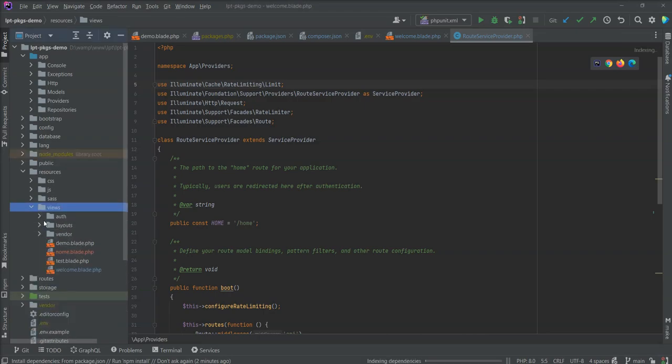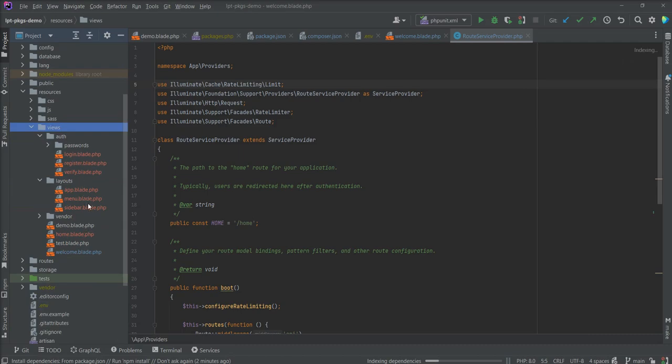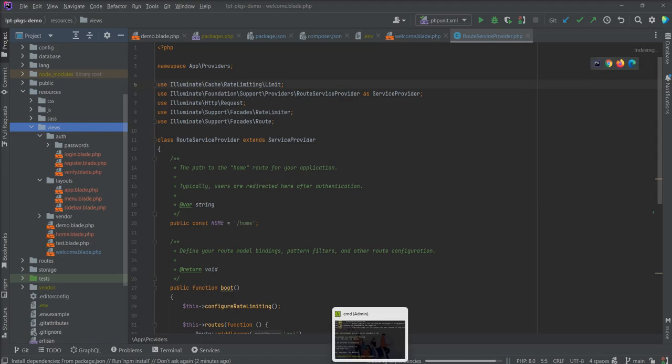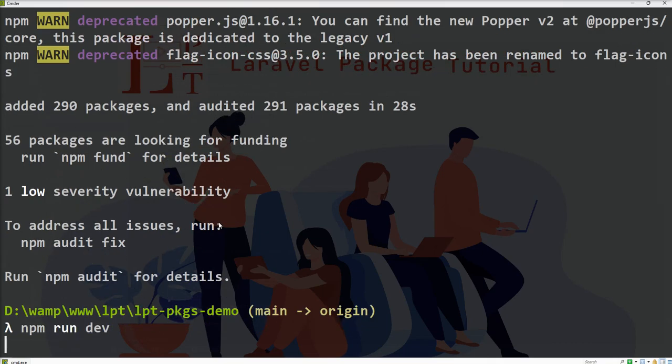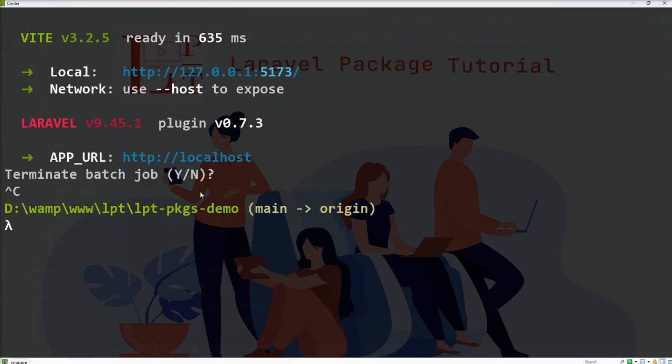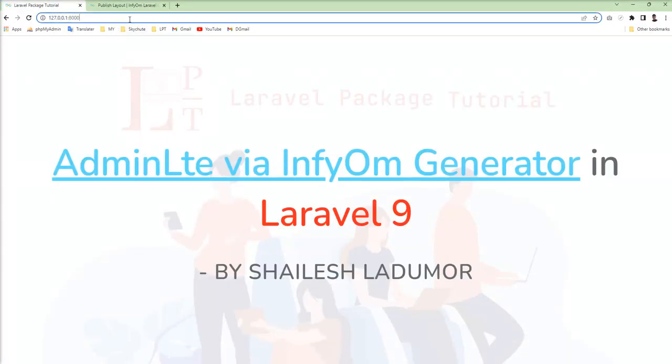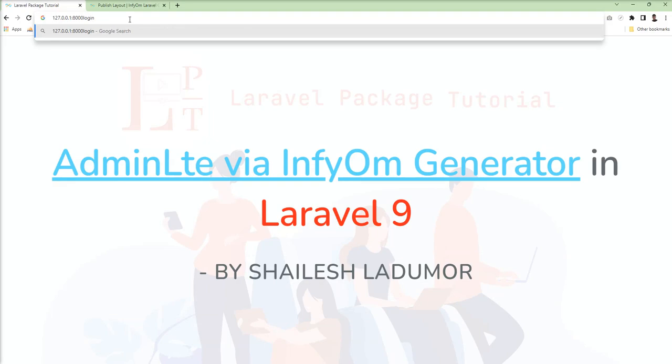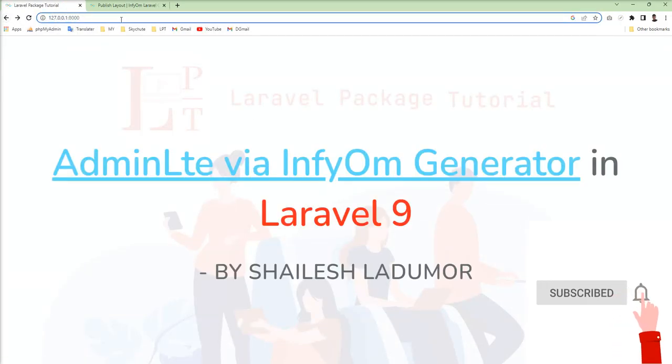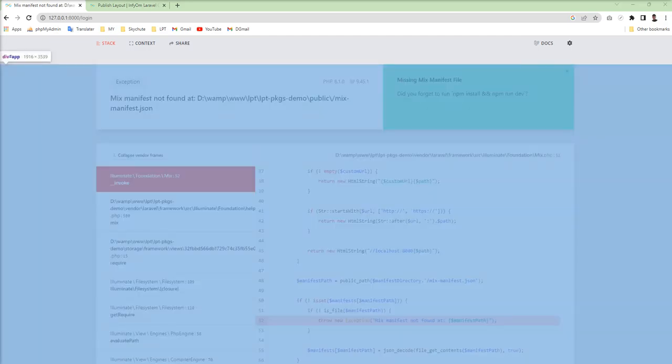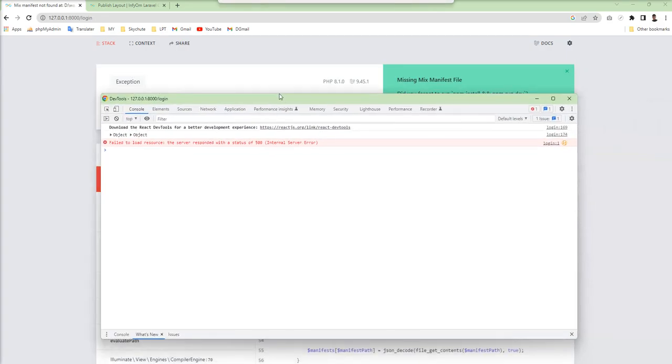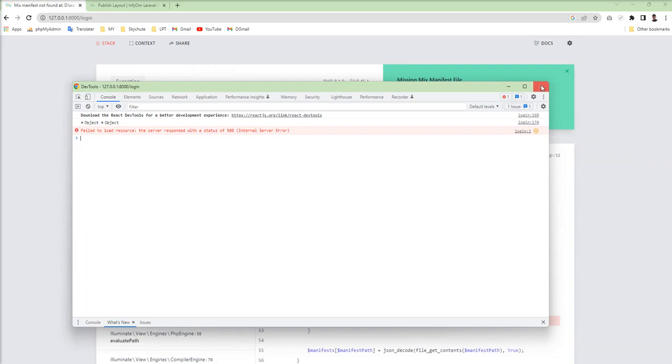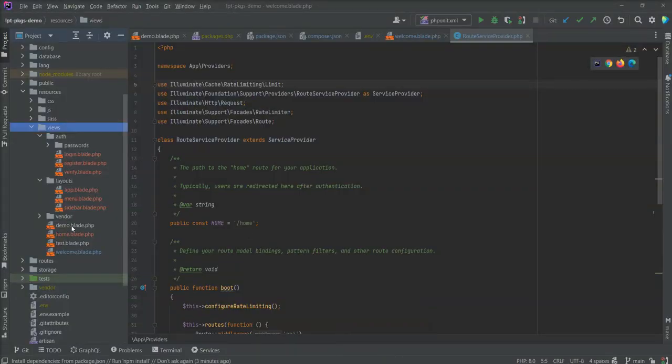You can see here auth layout, all the files published by the InfyOm Generator. Let's check npm installed successfully. Now going to run npm dev and you see here Vite 3.2.5, this is the issue. Let me close this and start again. Paste php artisan serve and specify here login and see mix manifest not found and also you can see some error into the console as well because Laravel Mix not installed in Laravel 9 by default.